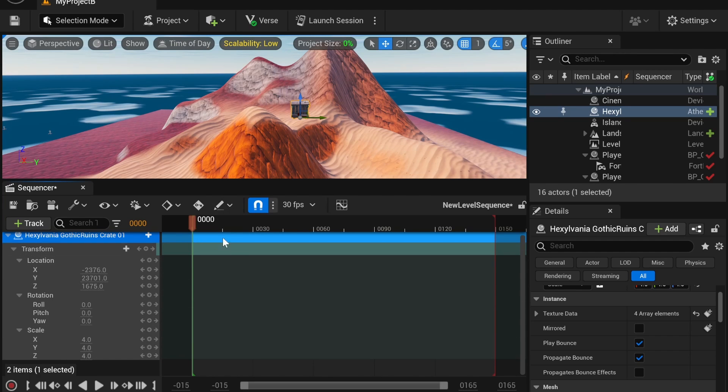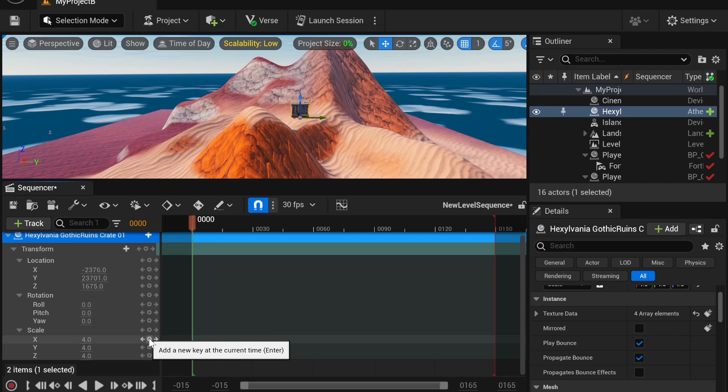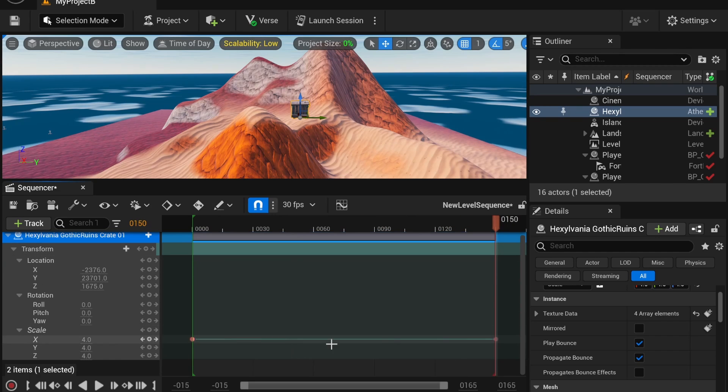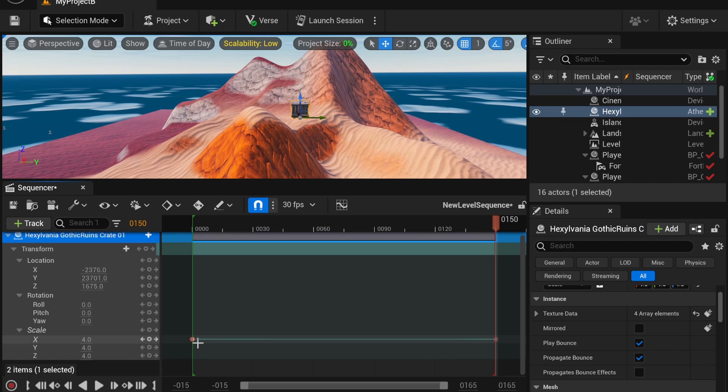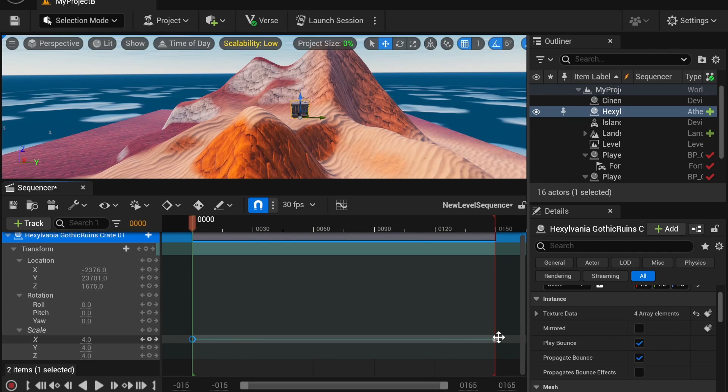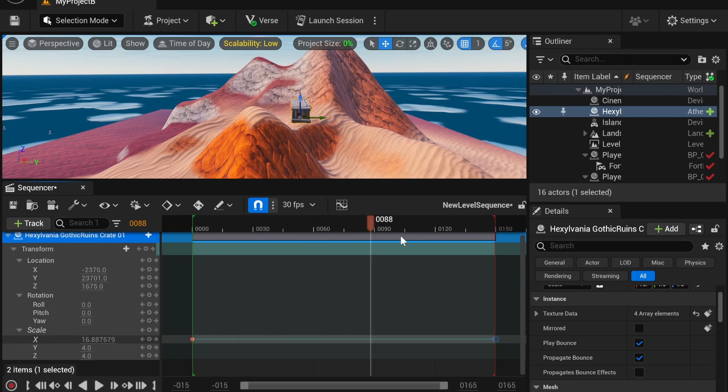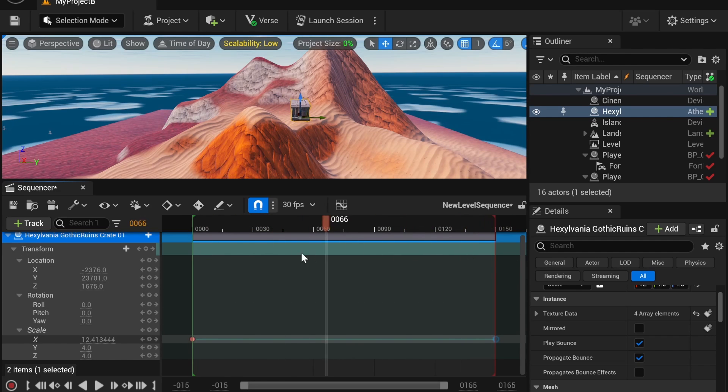So for example, if I want to change the X scale, I'm going to add a key there and a key over here. And this is the first key. When I select the second key, I can edit it. So if I want to change the X, I can change it. And you'll notice, in this sequence, it scales over time.